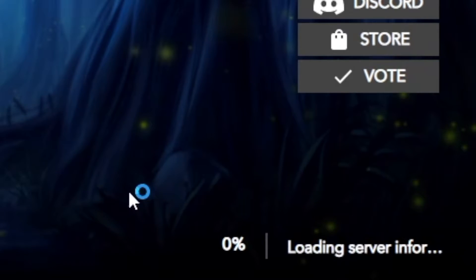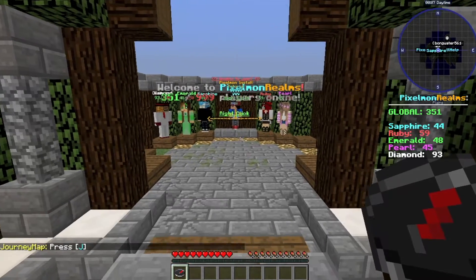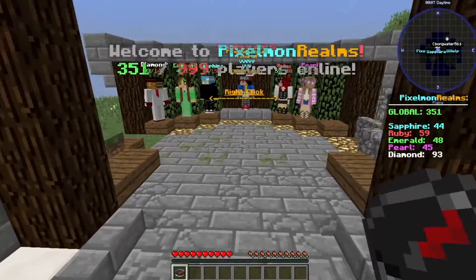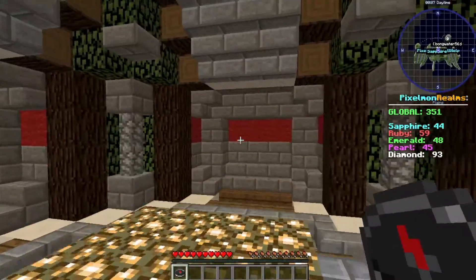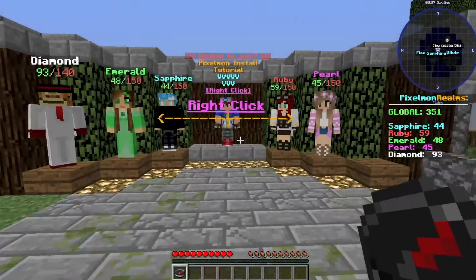It'll start validating the assets and downloading the files if you've never played before. Once you click Play, you'll jump automatically into the server. As you can see, I'm now in the Pixelmon Realms server — it's as easy as that.